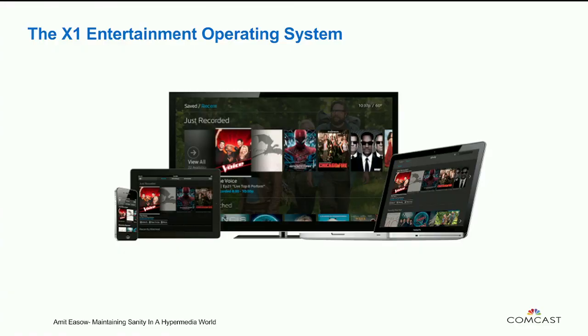So, 2013. The product team approached us and said, this is the vision that we have for new customers. By the end of 2013, we're going to have the X1 Entertainment Operating System. We're going to make TV shows available as live stream. Movies and TV shows and live TV will be made available on set-top boxes and mobile apps and websites. Your recordings and video on demand would all be made available across all these platforms. And this is what I saw.